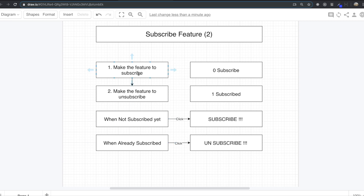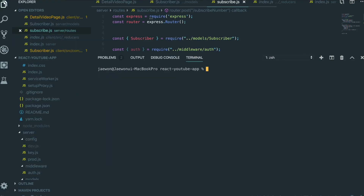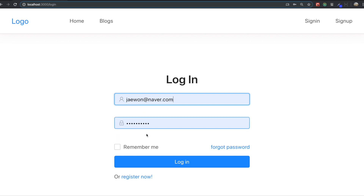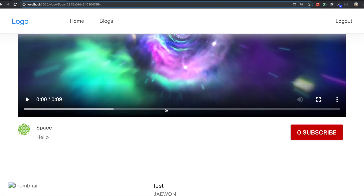First, we are going to make the feature to subscribe, and then we are going to make the feature to unsubscribe. So first, we go to our text editor, and then we are going to turn on our application by typing npm run. I am going to login with a different ID here, so I can see this subscribe button.